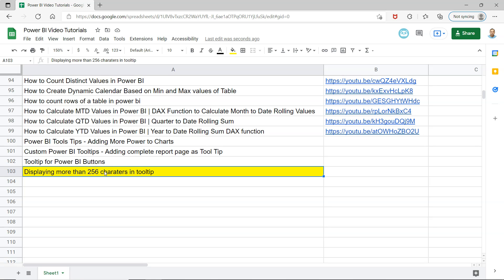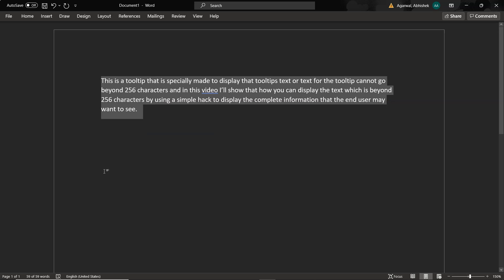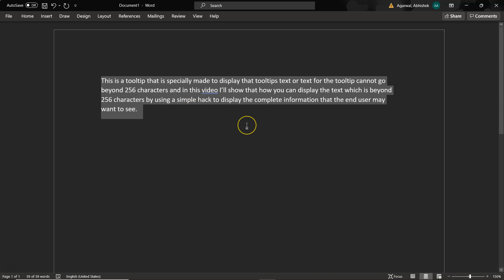So what I have done is I have created this entire tooltip. It is a very simple text. Like this is a tooltip that is specially made for display. The tooltip text or text for the tooltip cannot go beyond 256 characters and so forth. You can read it. But it is some gibberish.